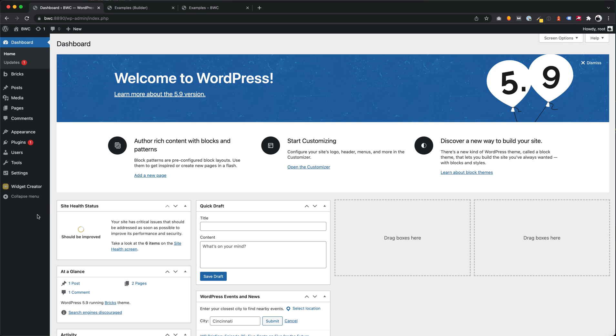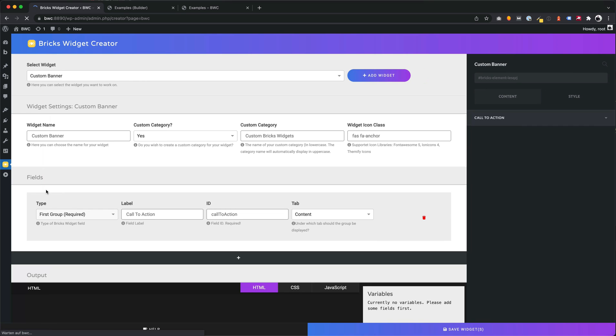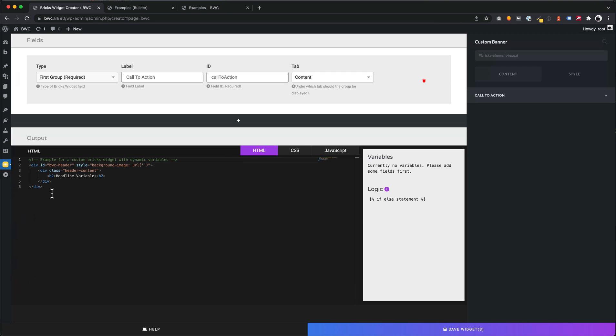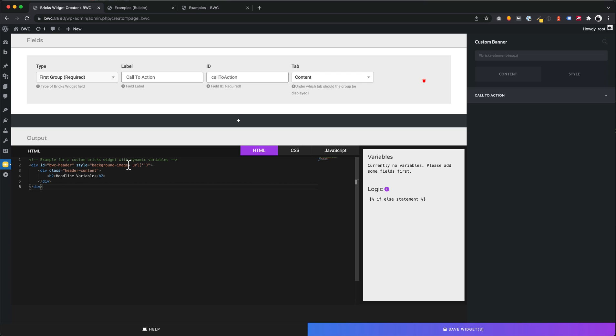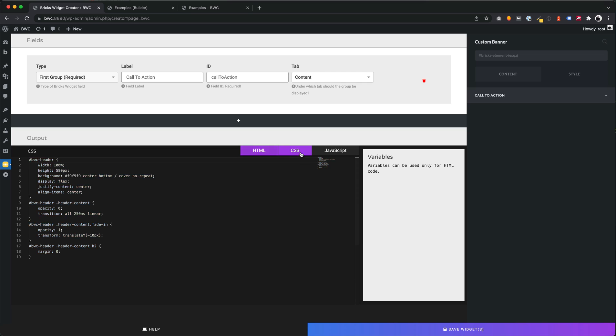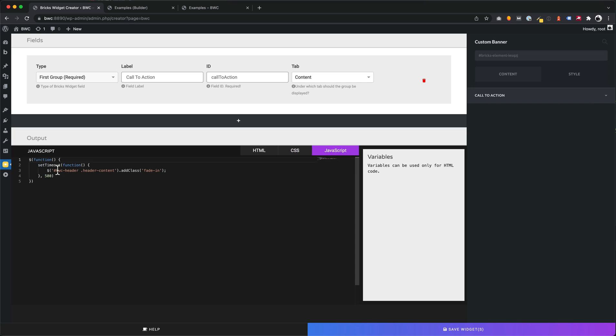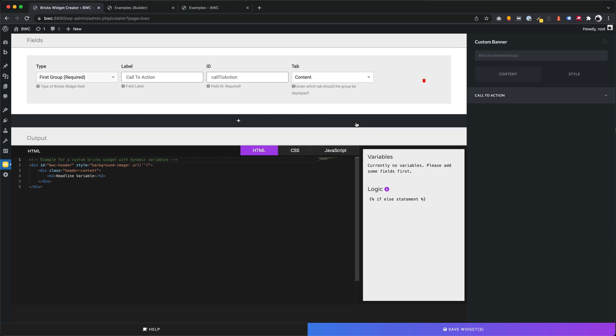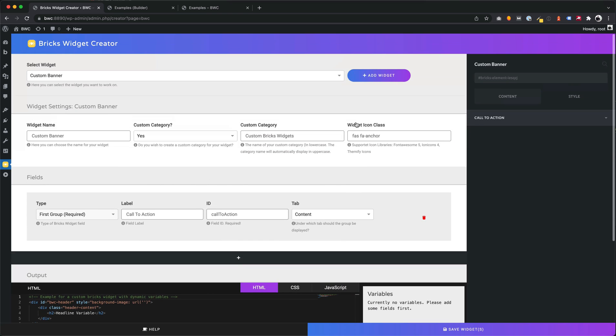Let's create an example widget together. Our widget will have the name custom banner. As you can see we have some simple, very understandable HTML code with a headline inside. We have CSS code to style the HTML and simple JavaScript code to create a small fade-in effect for our headline.